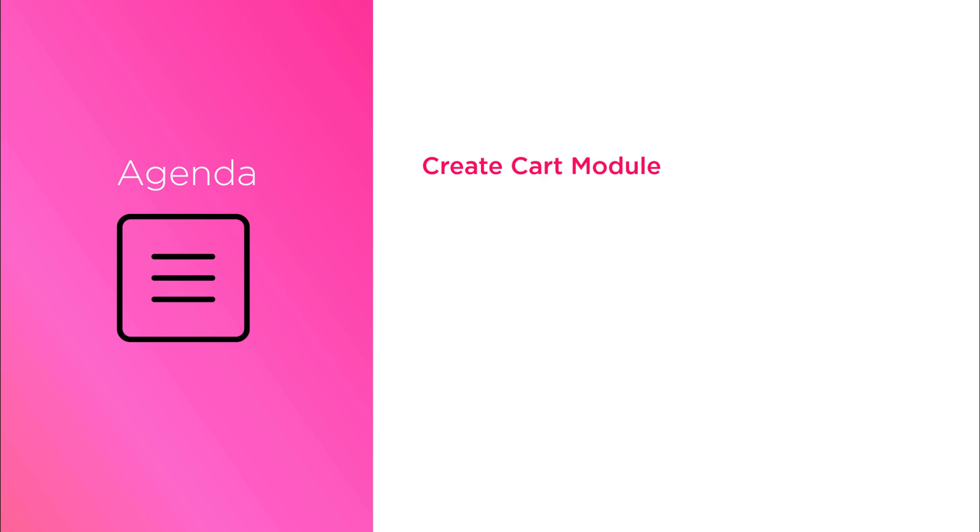In our today's agenda, first we will create a cart module. I will show you how you can create an angular module using angular CLI. Next we will create a shopping cart component. Eventually this will become our checkout page as well.